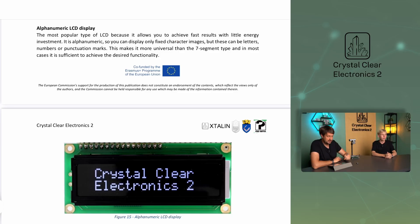It's alphanumeric, so you can display only fixed character images, but these can be letters, numbers, or punctuation marks. This makes it more universal than the seven-segment type, and in most cases it's sufficient to achieve the desired functionality. These models are usually equipped with the HD44780 controller, or some compatible controller, as the Hitachi HD44780 LCD controller has become an industry standard over time. Since the standard was established, all manufacturers have sought compatibility in terms of the footprint, size, and instruction set of LCD modules, leading to their similarity, ease of use, and interchangeability.